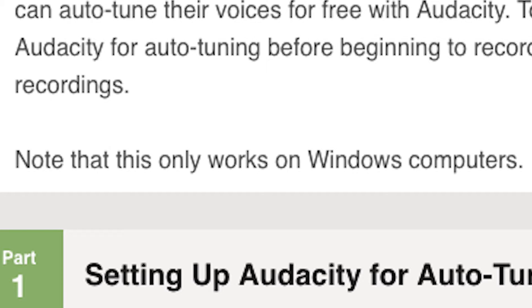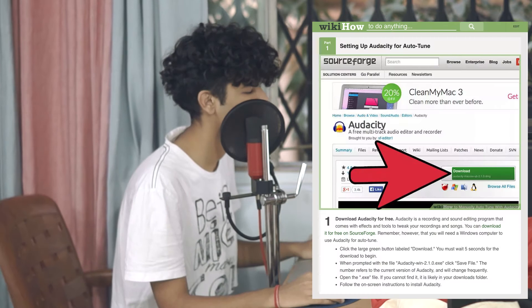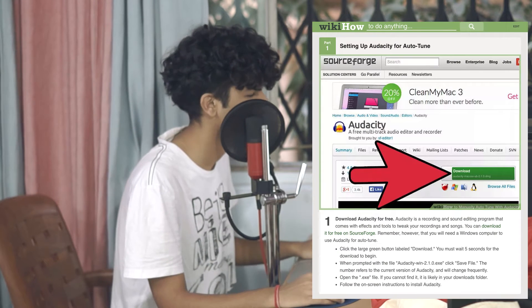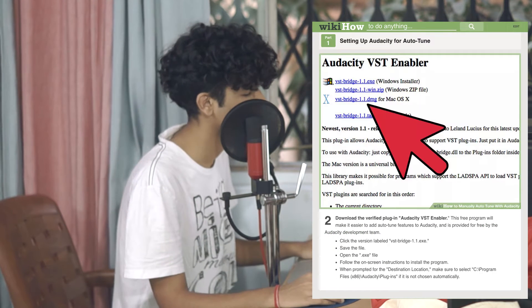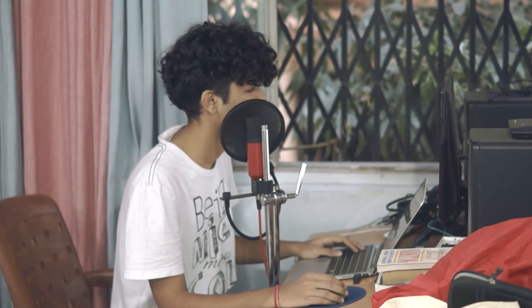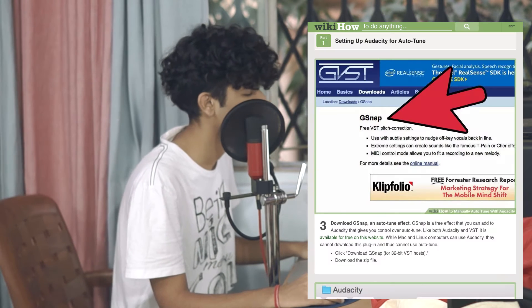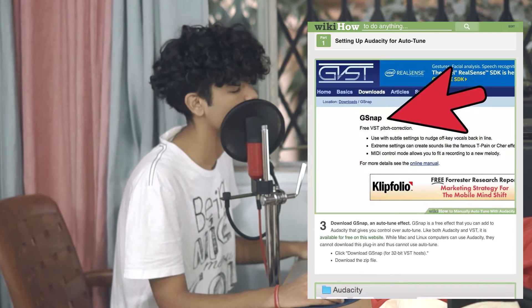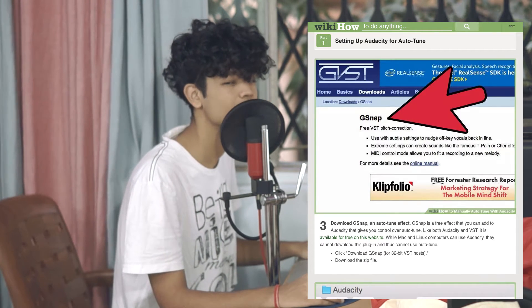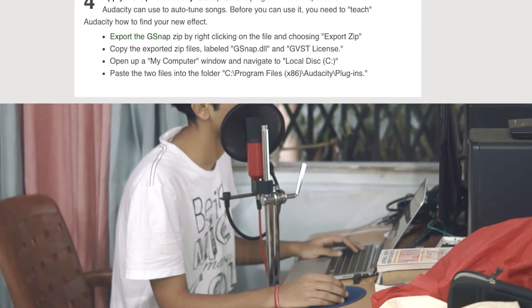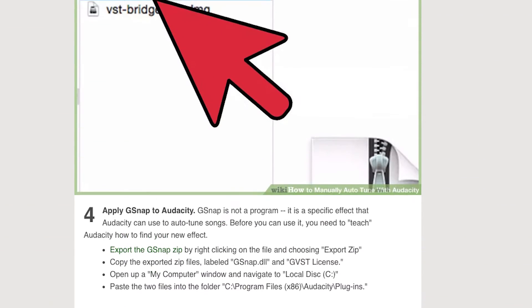Windows users can auto-tune their voices for free with Audacity. Note that this only works on Windows computers. Setting up Audacity: step one, download Audacity for free; step two, download the VST enabler for Audacity; step three, download GSnap, which is a free VST pitch correction tool; step four, apply GSnap to Audacity.